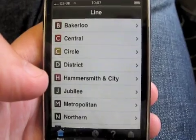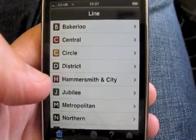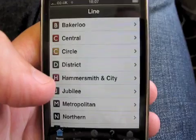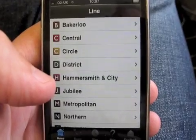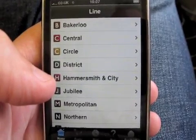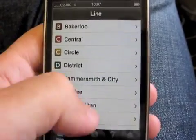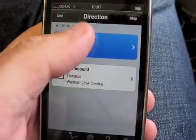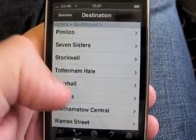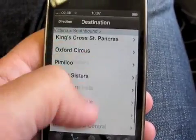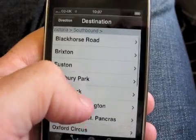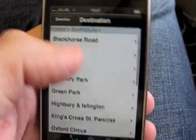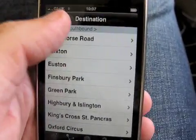Tube Pro only ever shows the stations that are applicable for that line or for that particular journey that you may be taking. To demonstrate this, let's select the Victoria Line — as you can see here, the stations highlighted are only the stations for the Victoria Line that you can access.